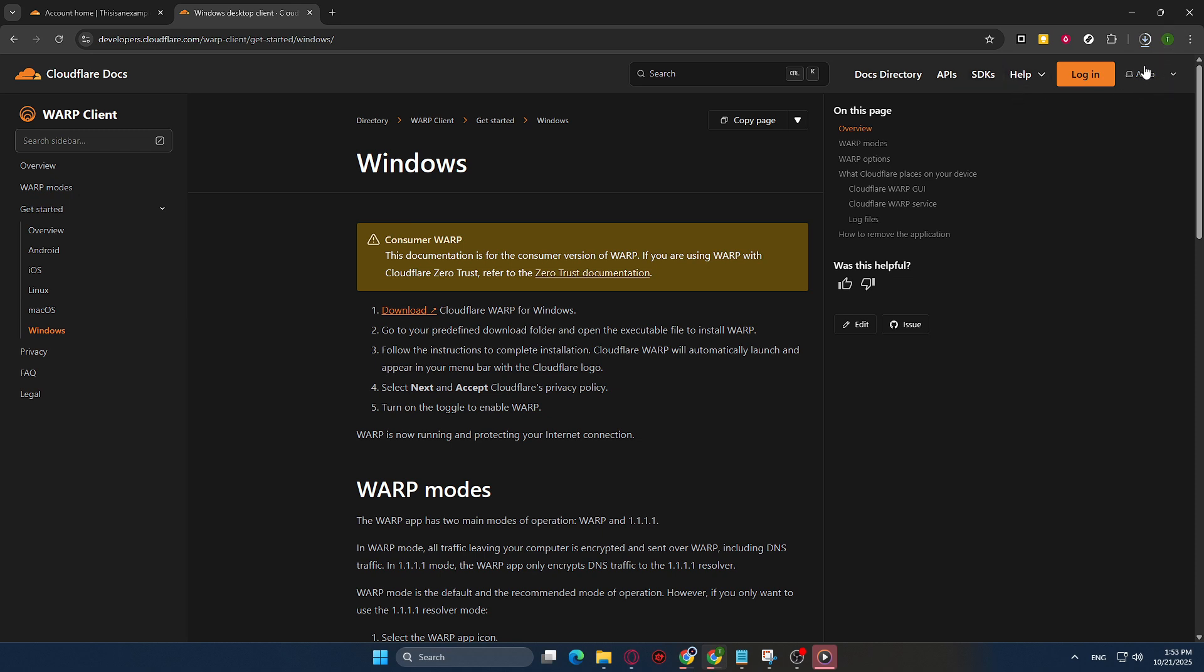Once the download is complete, you should be prompted with instructions to install the application. Follow these prompts to install Cloudflare Warp on your computer. If you're using a Windows machine, this will likely involve opening the downloaded .exe file and perhaps accepting a quick security prompt.